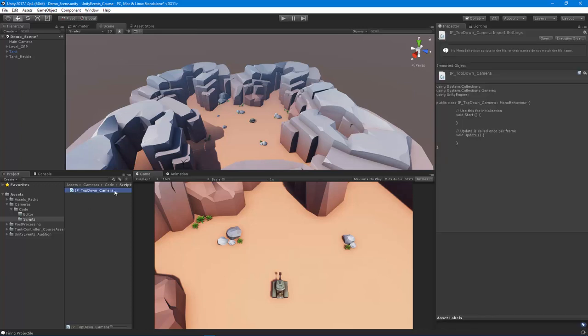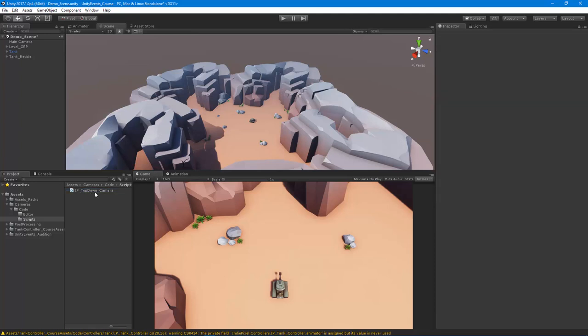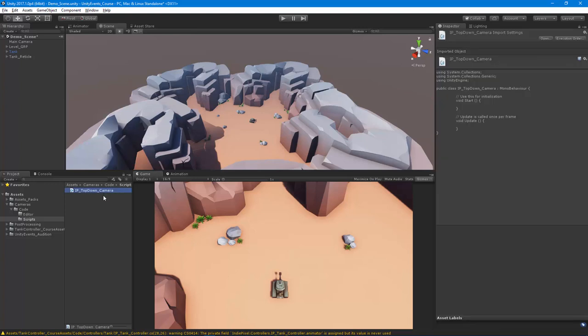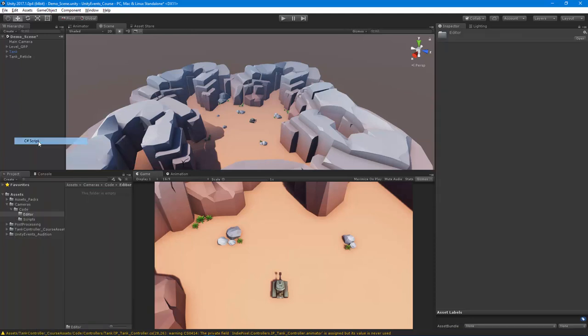And I do like to name my scripts this way because I like to give it a prefix. And then in this case, I'm just using IndiePixel because it's an IndiePixel script. And then top down is basically a description of what the script does. And then the last part is the type. So this is a camera type of script. I usually follow that convention. I don't stick to it every single time, but that's why I named it as such.